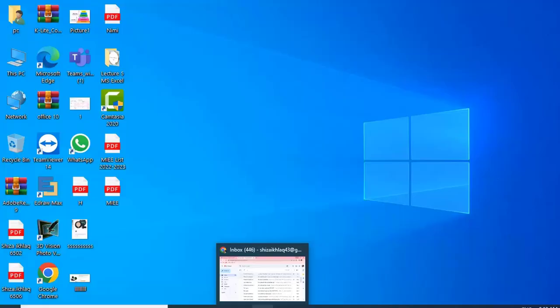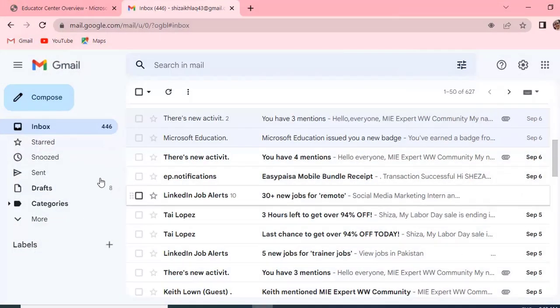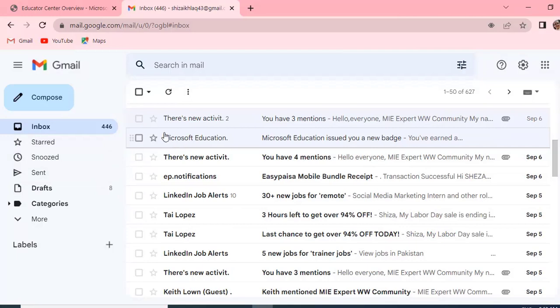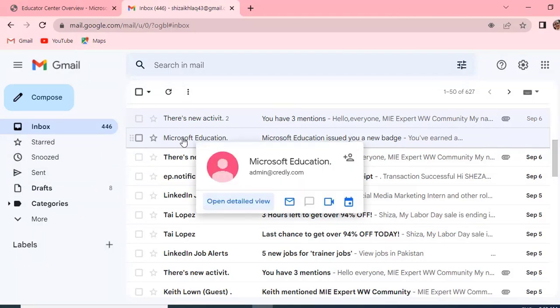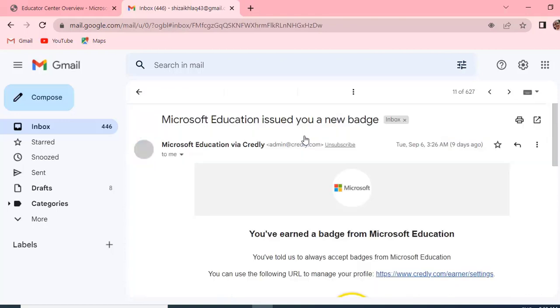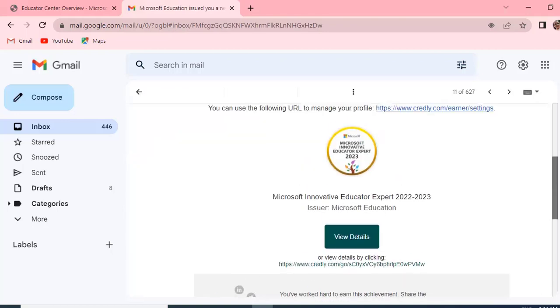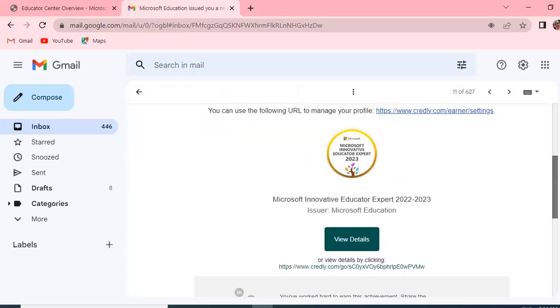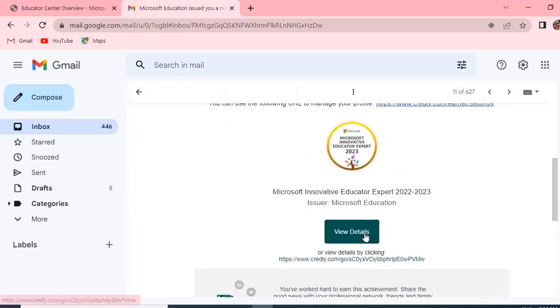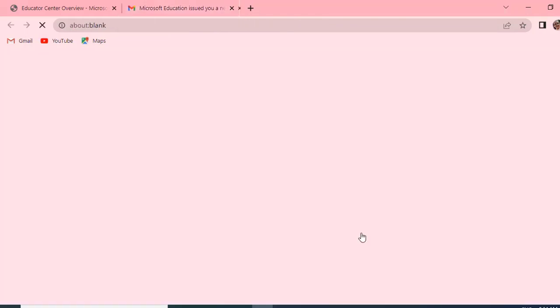Here I have opened my Gmail. In the Gmail, this is the email that you may have got: Microsoft Education. Let's open this. If you want to get your badge, we need to click on the View Details option. It's loading now.